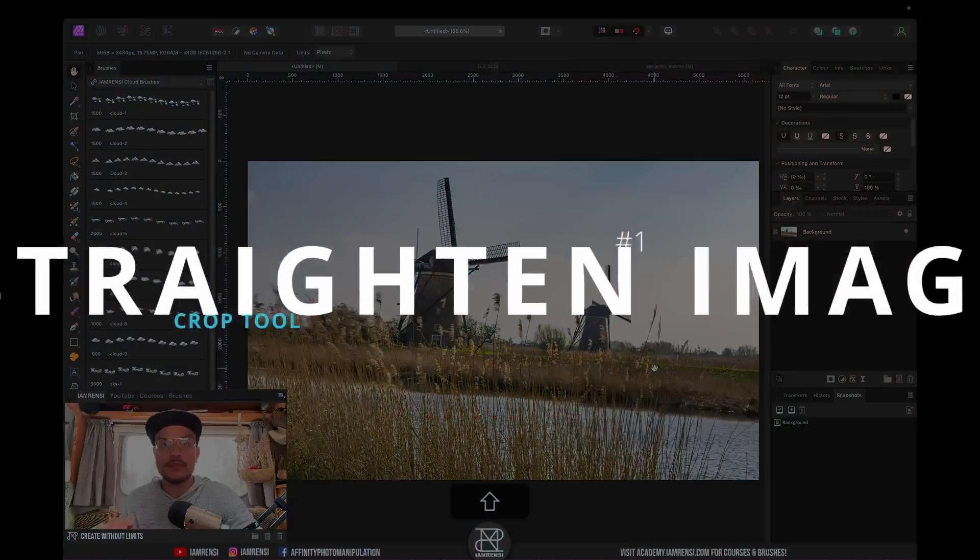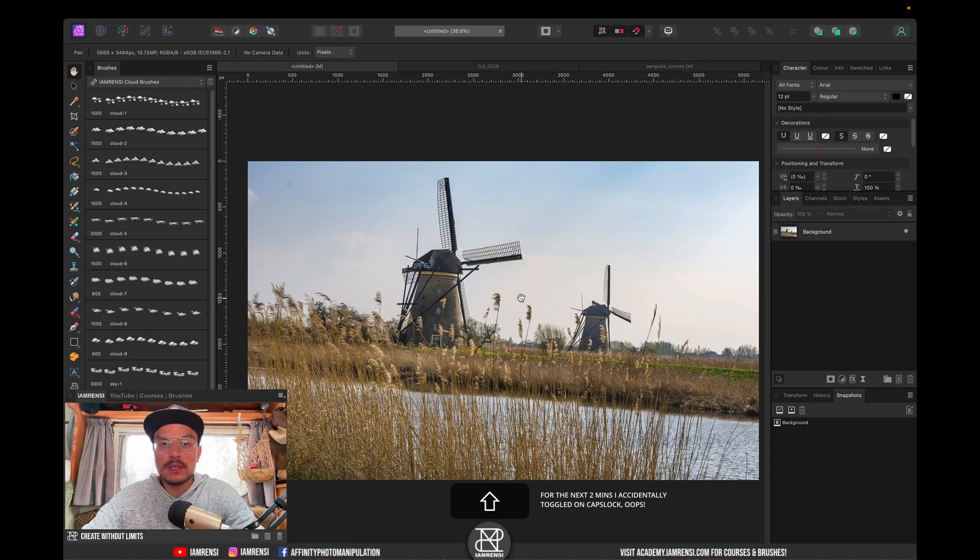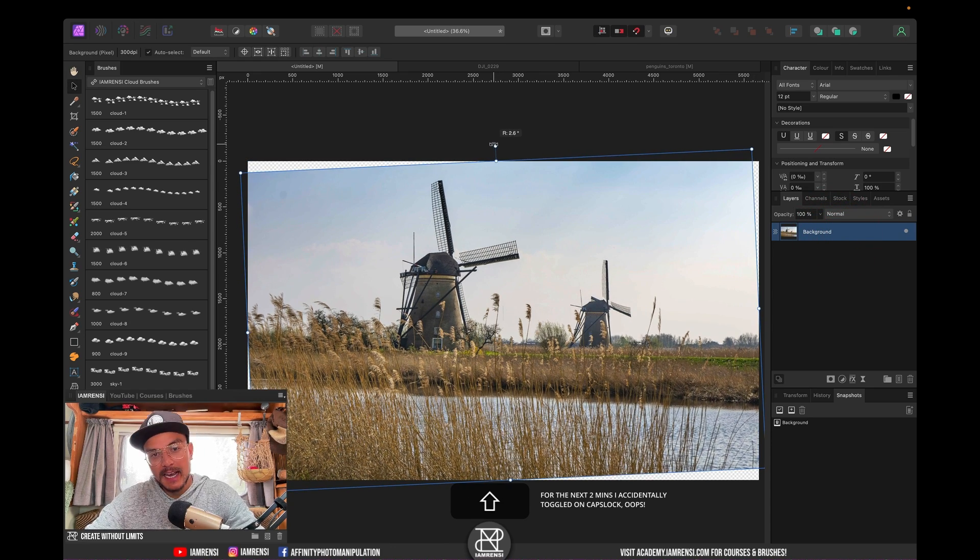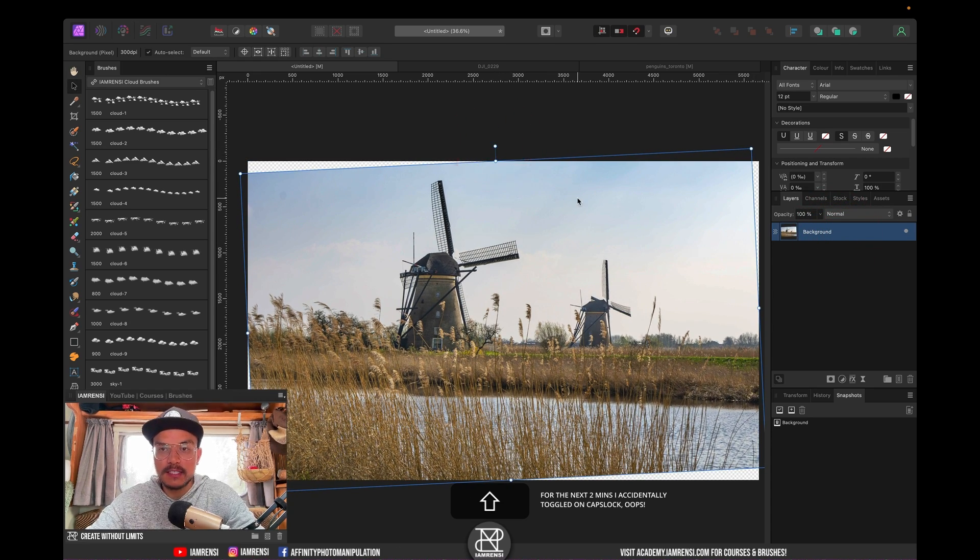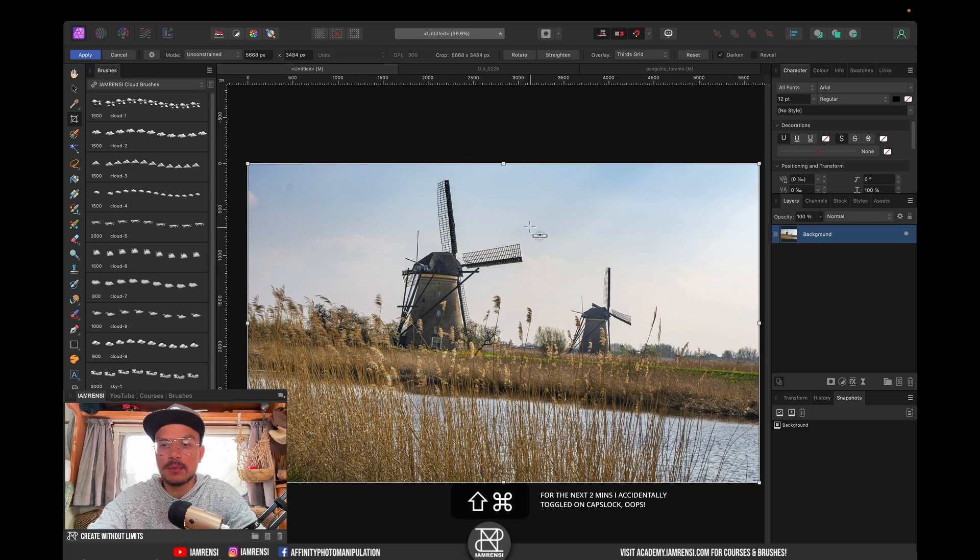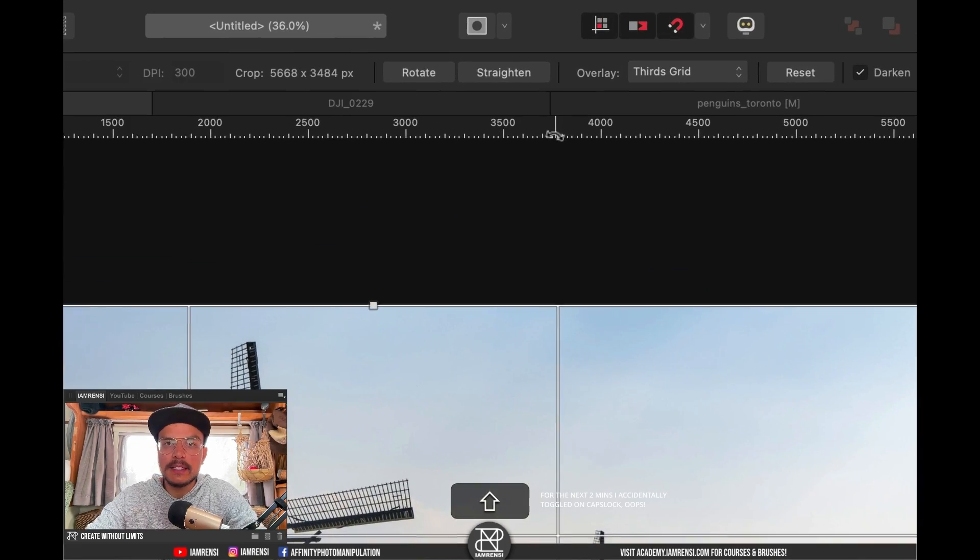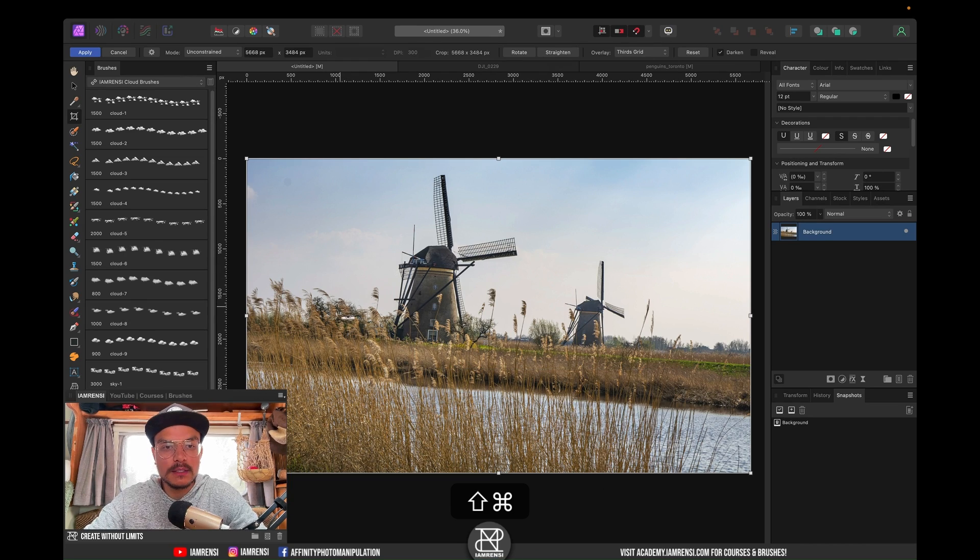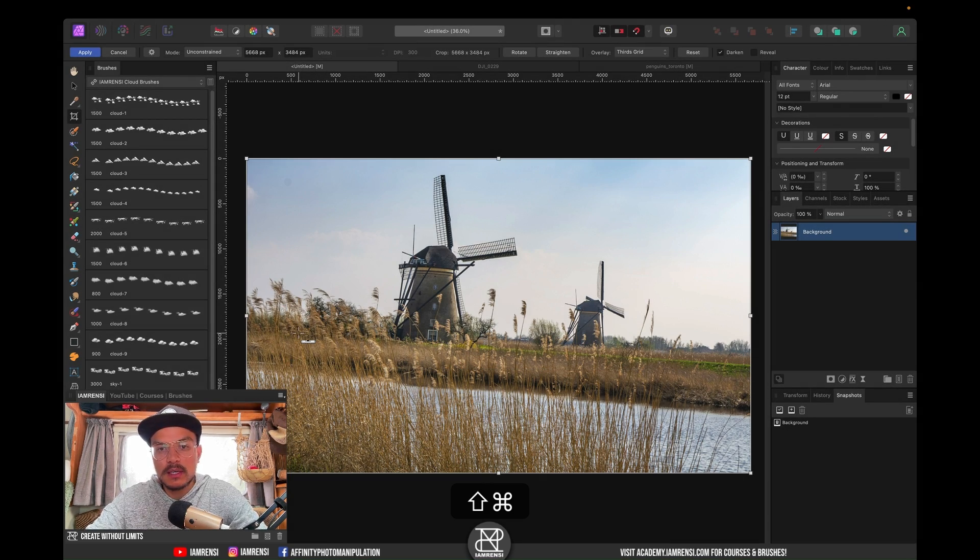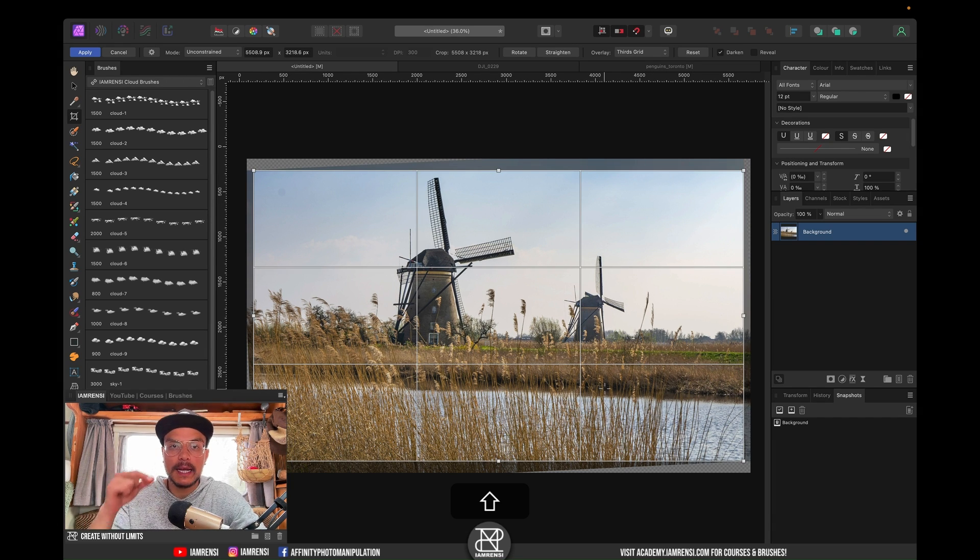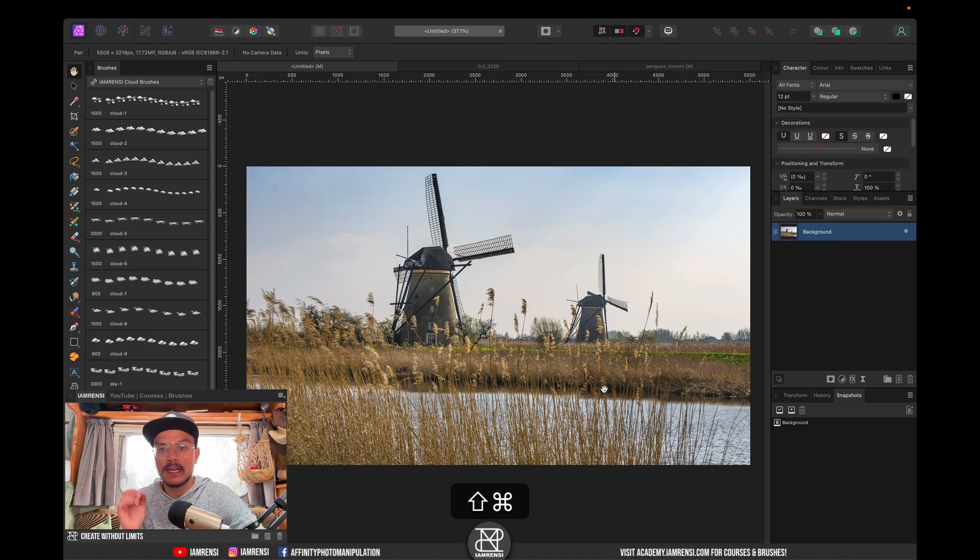The first trick has to do with straightening the image. What you usually do is press V to grab the Move tool, select your layer and try to rotate it, then you still have to crop the image. You can also straighten the image by using the Crop tool. Press C on the keyboard for the Crop tool, then you can go to the Context Toolbar to hit Straighten or you can hold and press the Command key and then you get this little ruler. All you want to do is click and drag over the horizon and boom, your image is cropped and straightened at the same time.